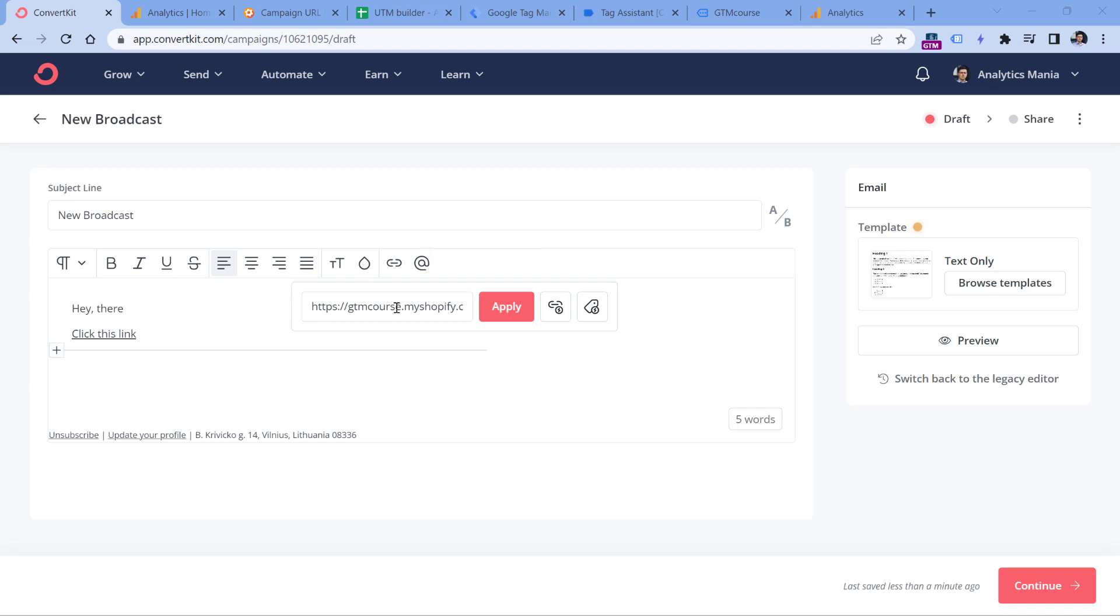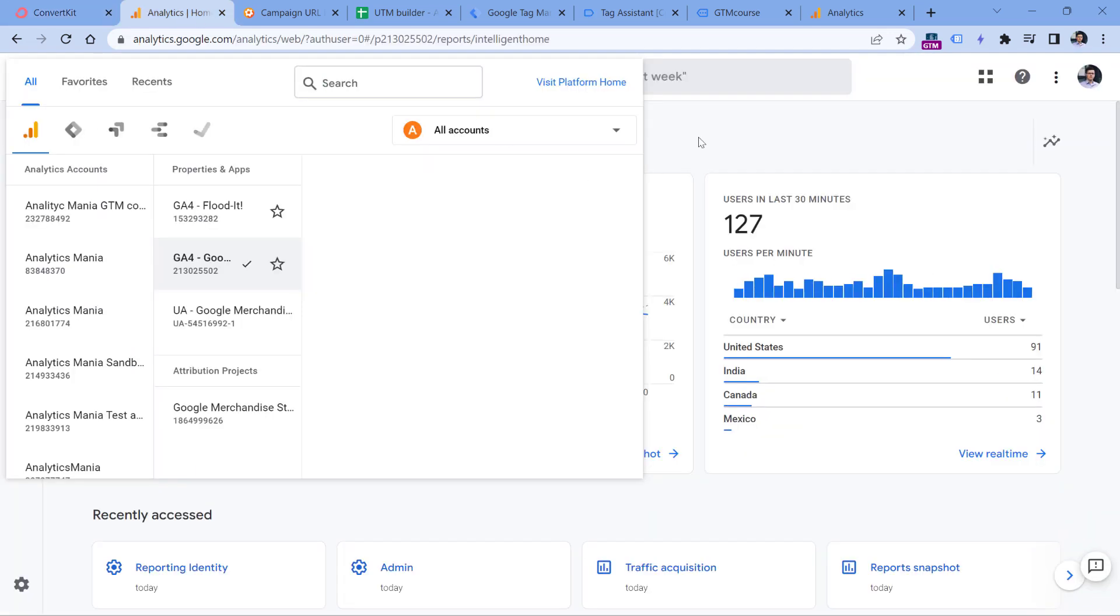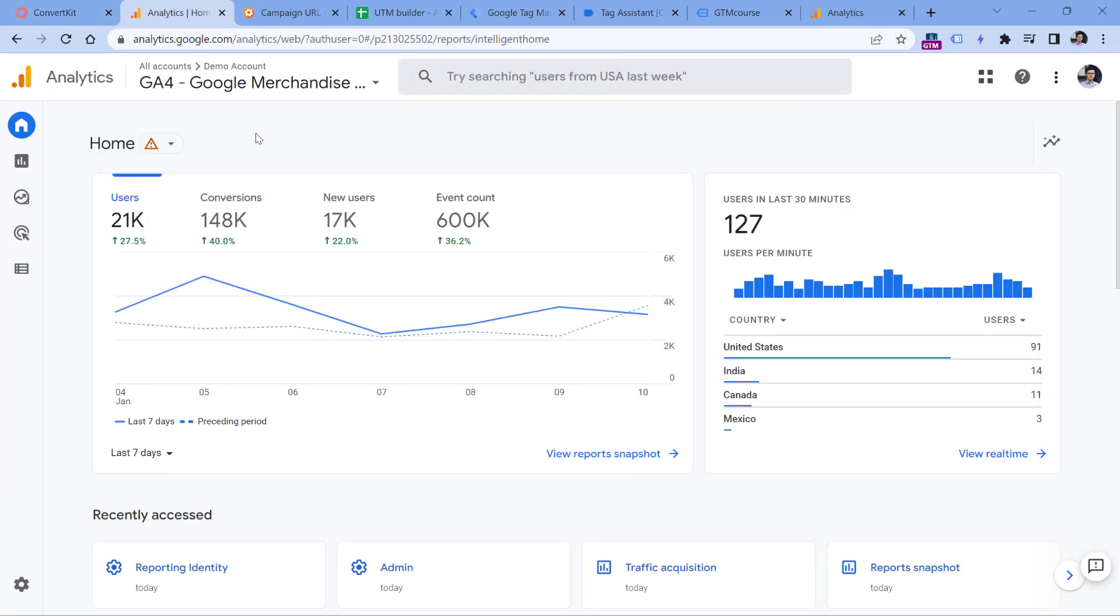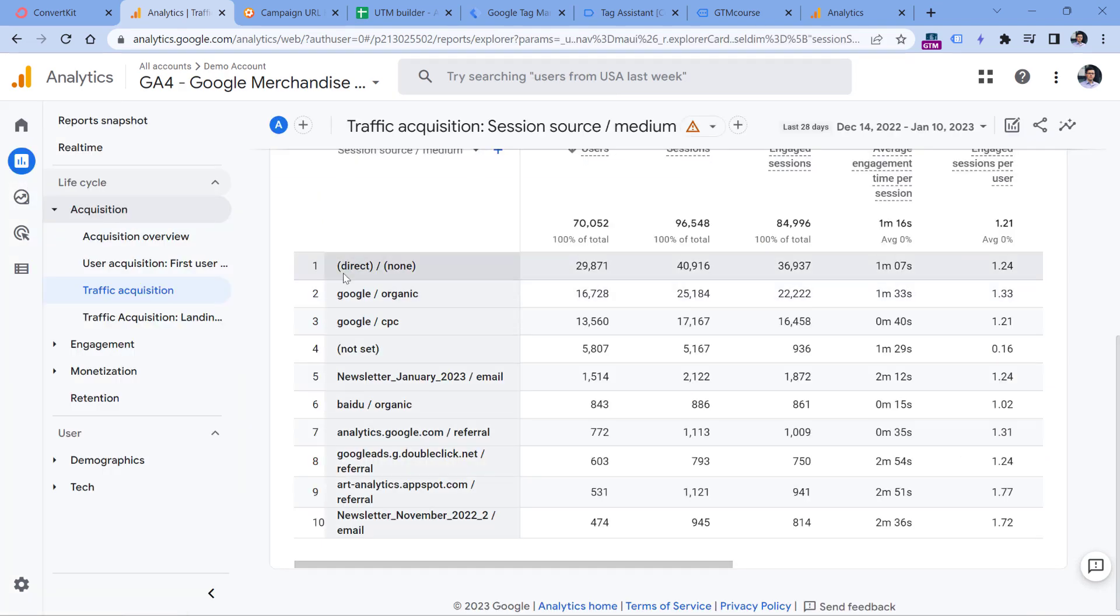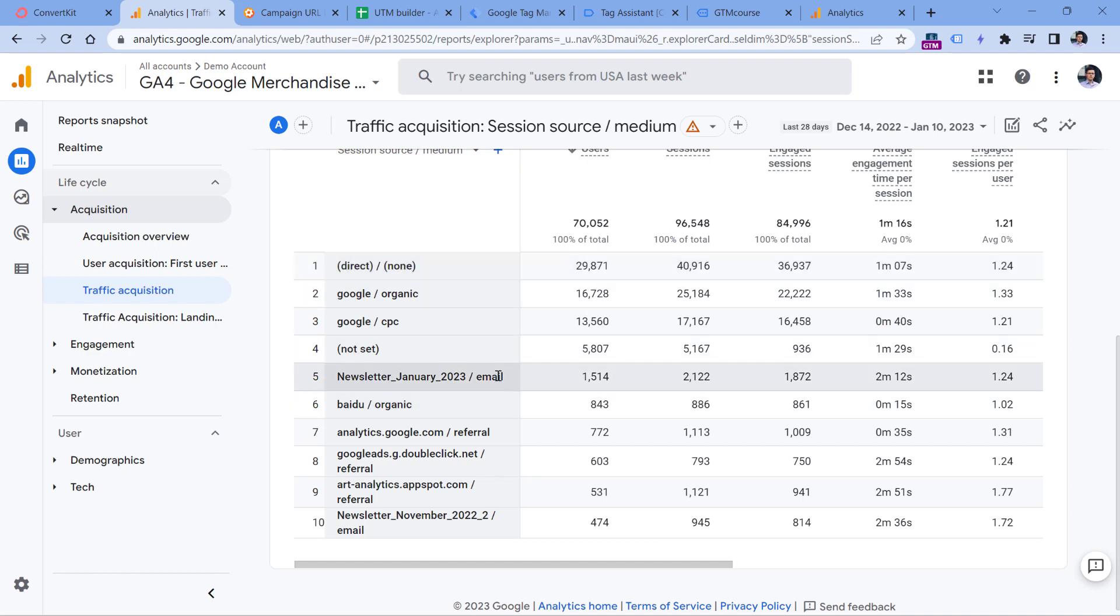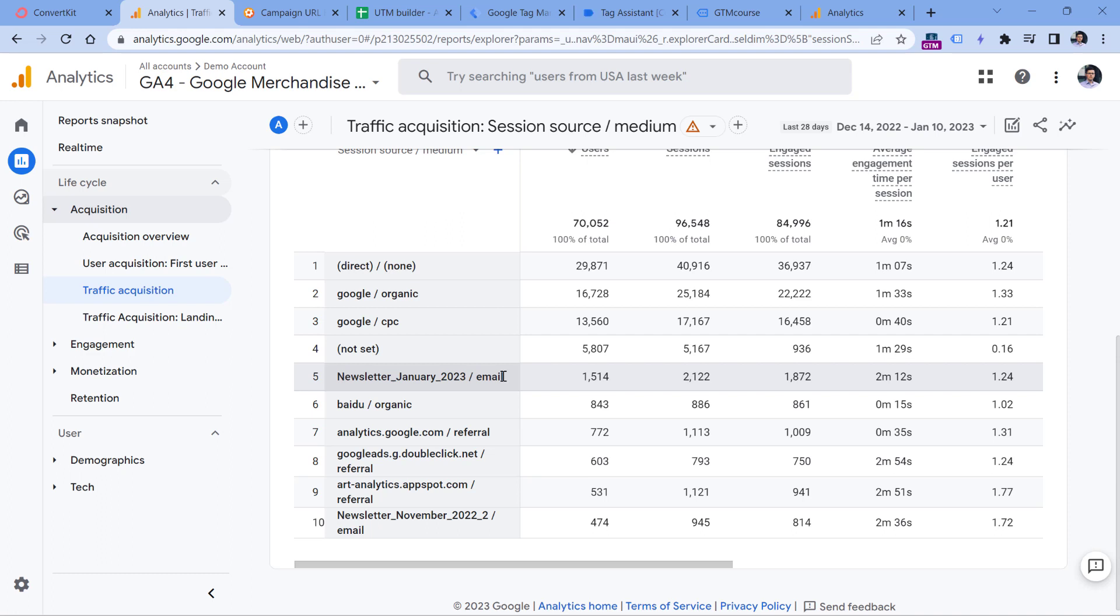And the end result of traffic coming from links that are decorated with UTM parameters will look something like this. So let me show you an example. Instead of having probably direct none, because by default most of the email traffic will be displayed here, you will see something like email and then name of that email, which in this case is the newsletter of January 2023.